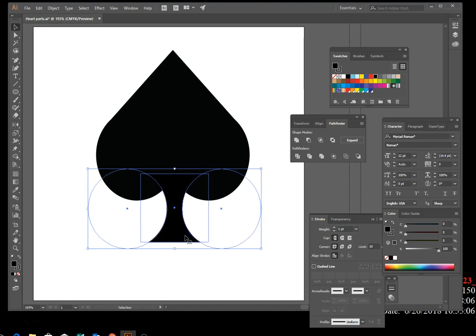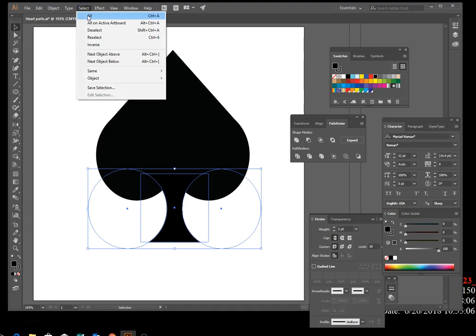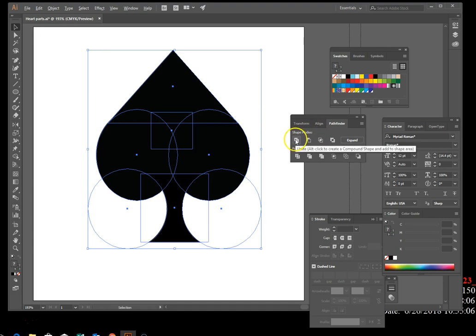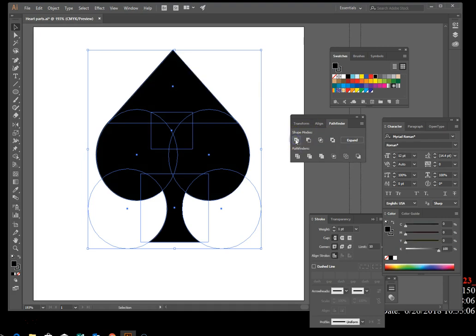Select all. Press and hold Alt, then click the Unite button so everything is now united and grouped together. Deselect.